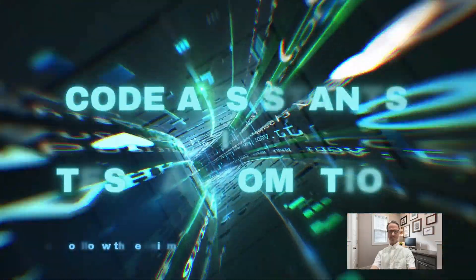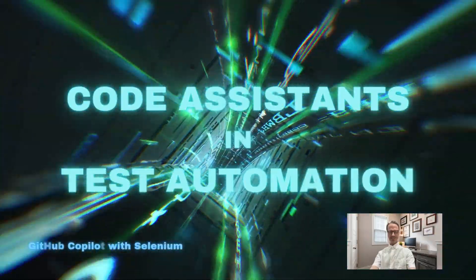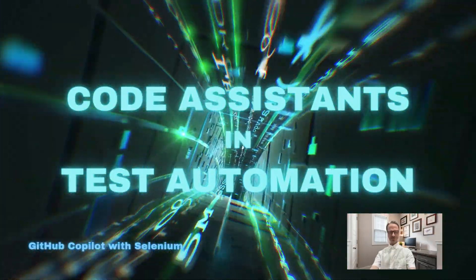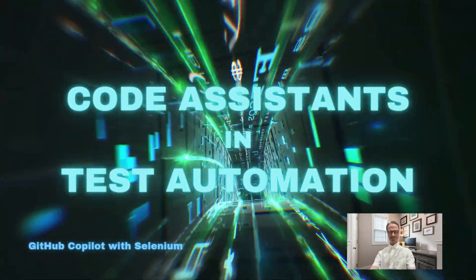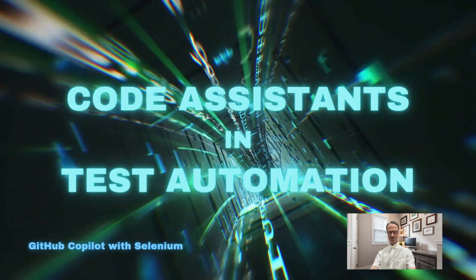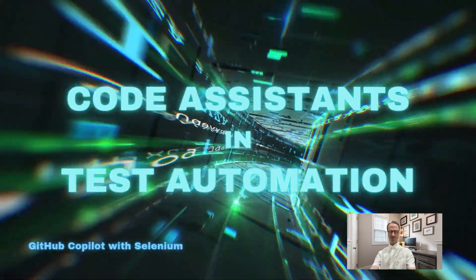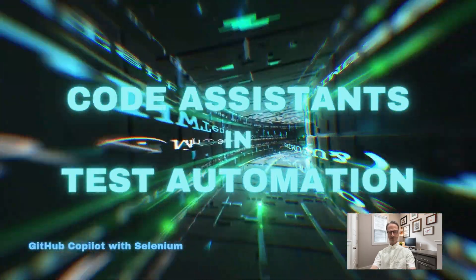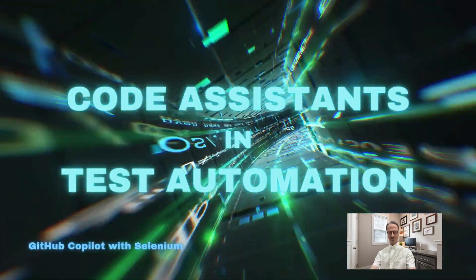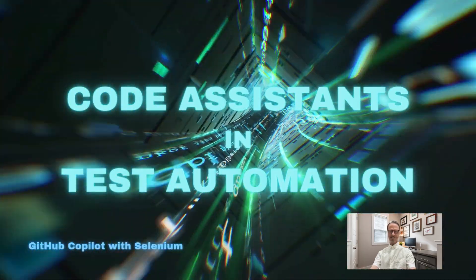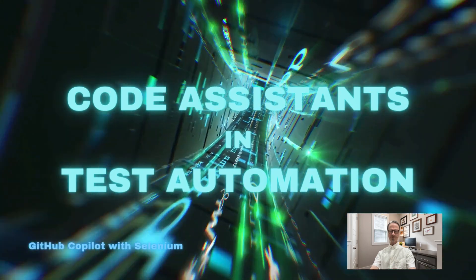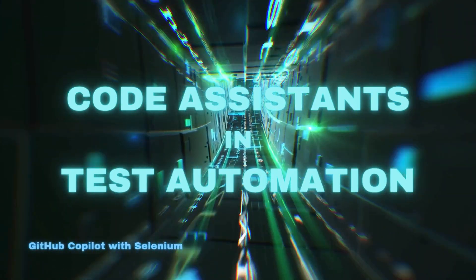Welcome back. Today's episode in our AI Code Assistant series puts GitHub Copilot through its paces with Selenium. While you'll see some familiar tricks from previous videos, I've got new techniques lined up for you too.